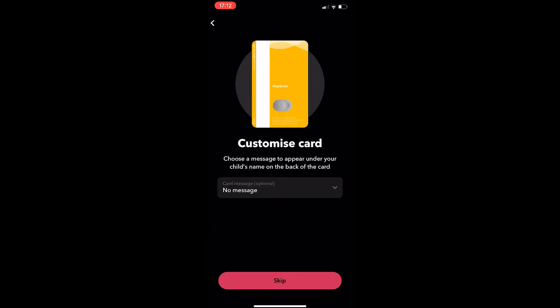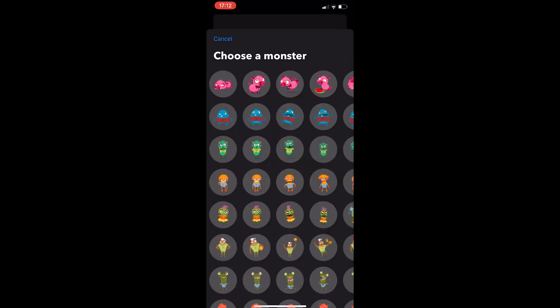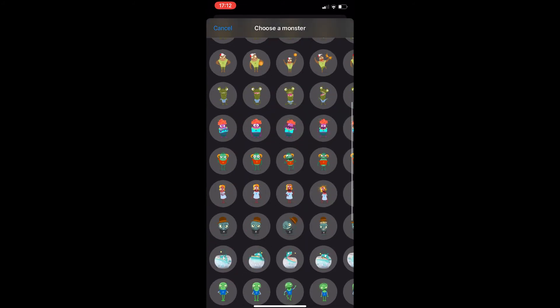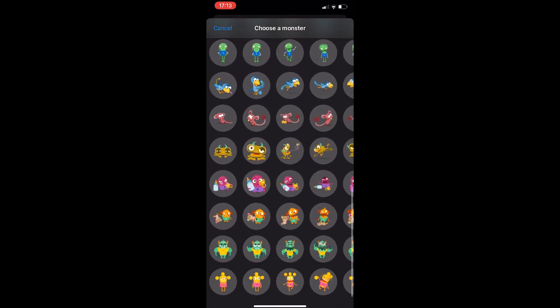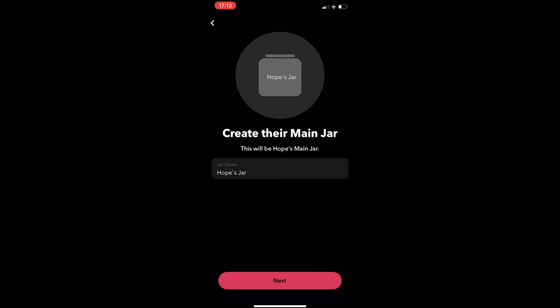just go through and click next and now it asks you to set an avatar, so you can either choose from the selection of avatars they have or you can set an actual picture of a person or your child. Once you have done this, click on next.